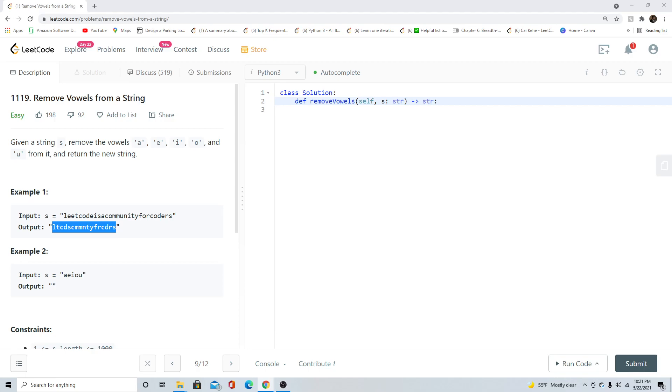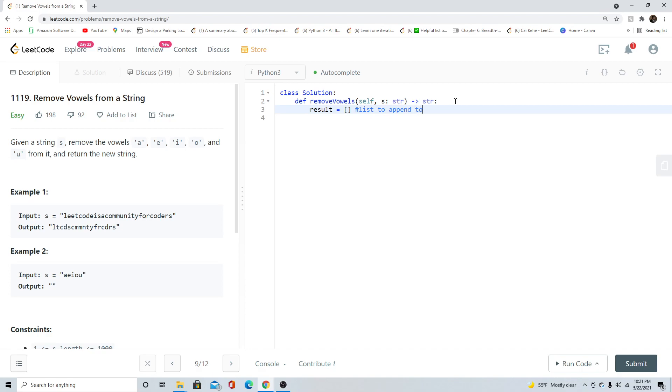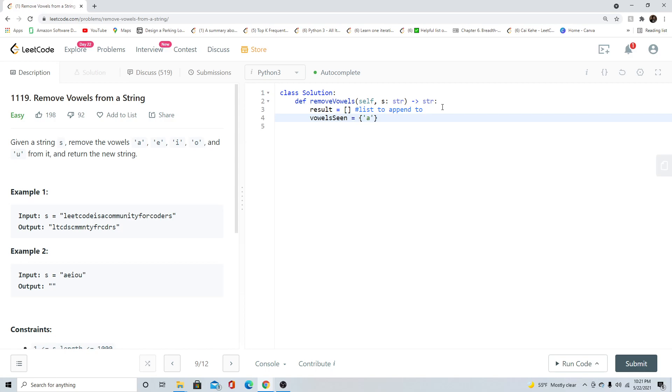The first thing we're going to want to do is create a list. I'm going to call this list result, and it's going to be a list to append to. Appending is basically adding an item to the end of the list. We do dot append, but I'll show you more right now. Let's also create a hash table called vowels seen, and I'm going to equal this to A, E, I, O, and U.